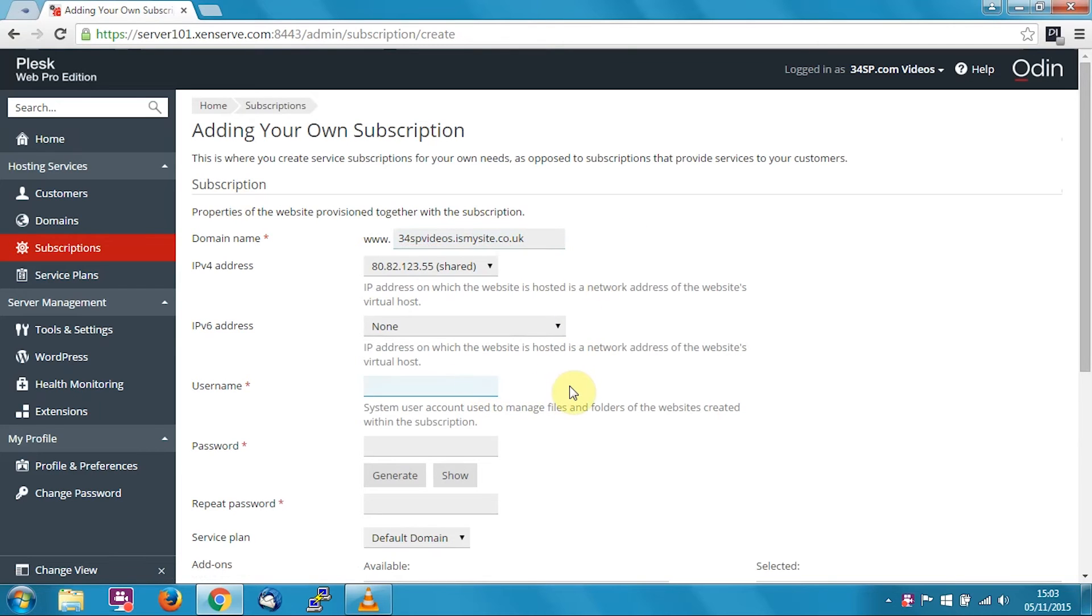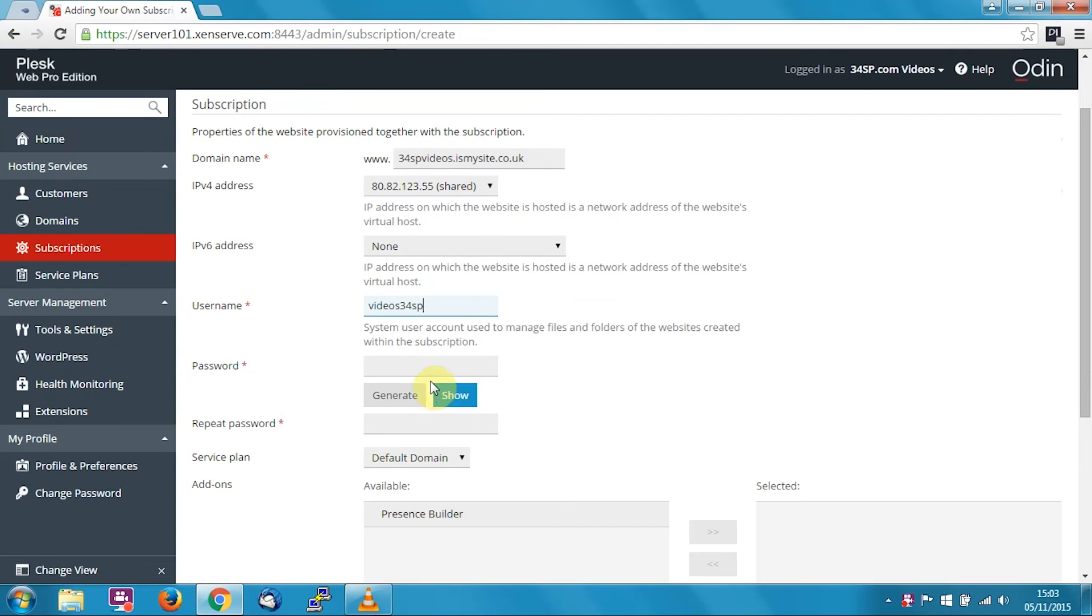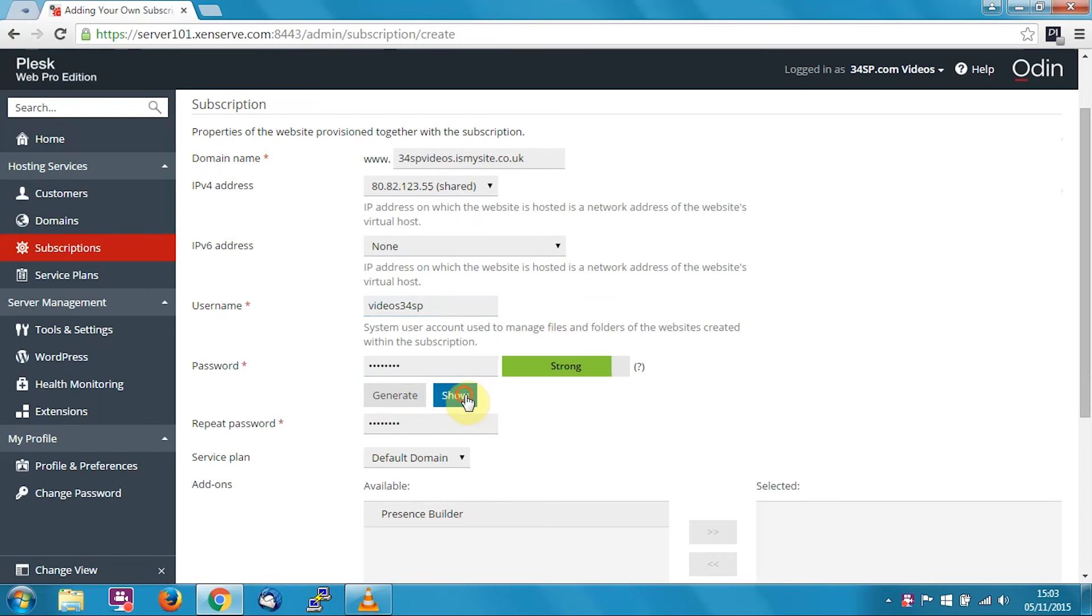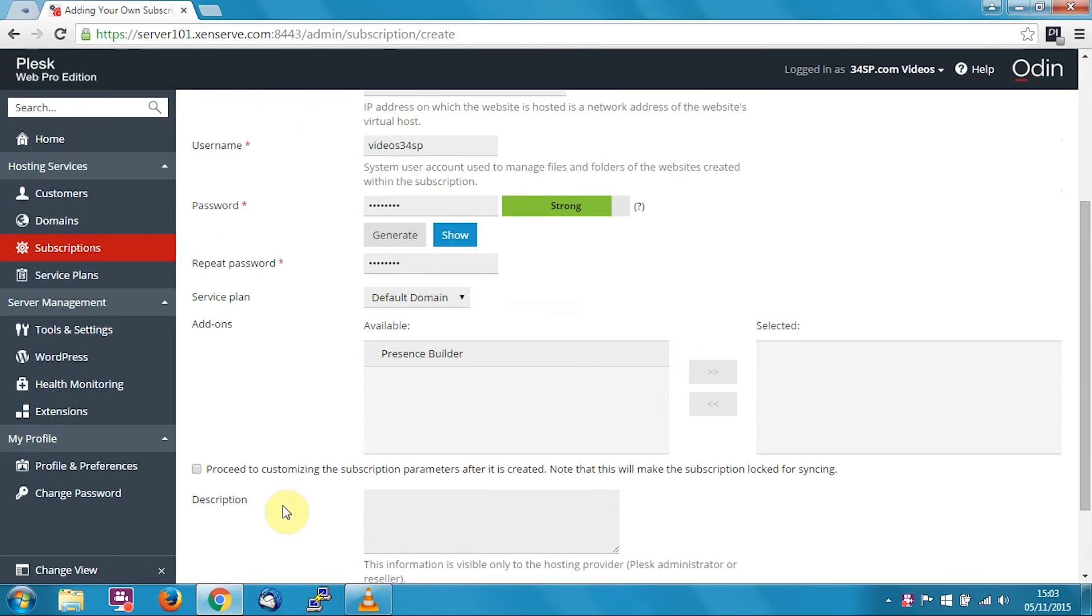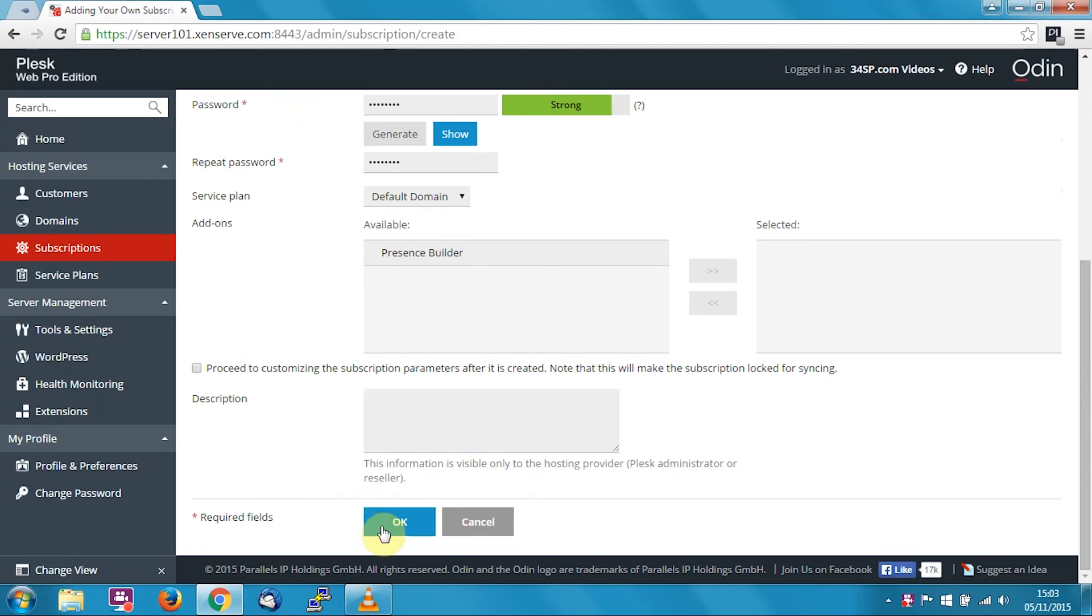Then, set your FTP password. I'm going to use videos 34SP, and then put in your password. Now, Plesk does give you the option to generate one, and you can click show to see it, make a note of it, hide it when you're done, and when you're happy, just click OK.